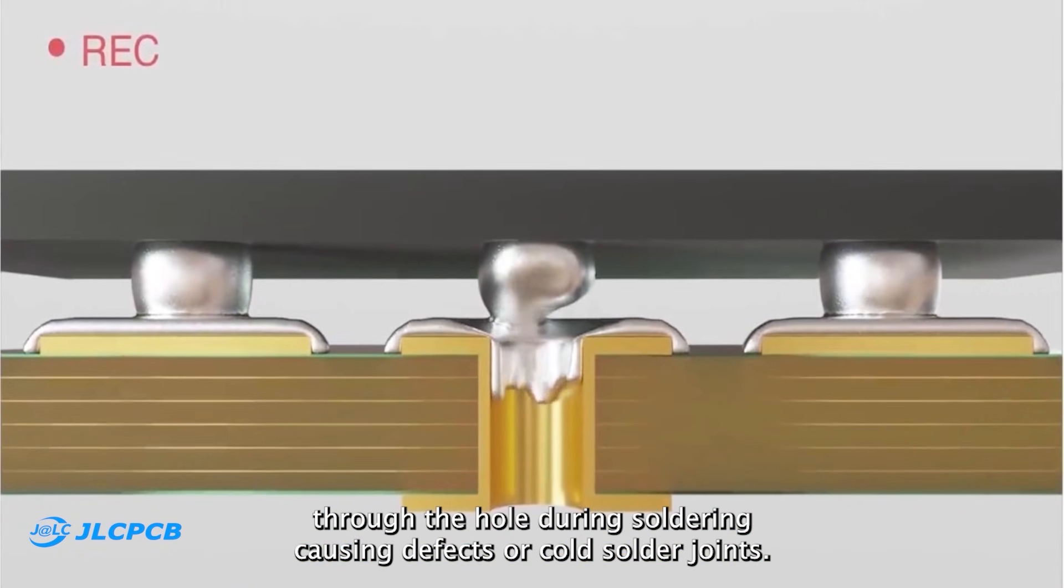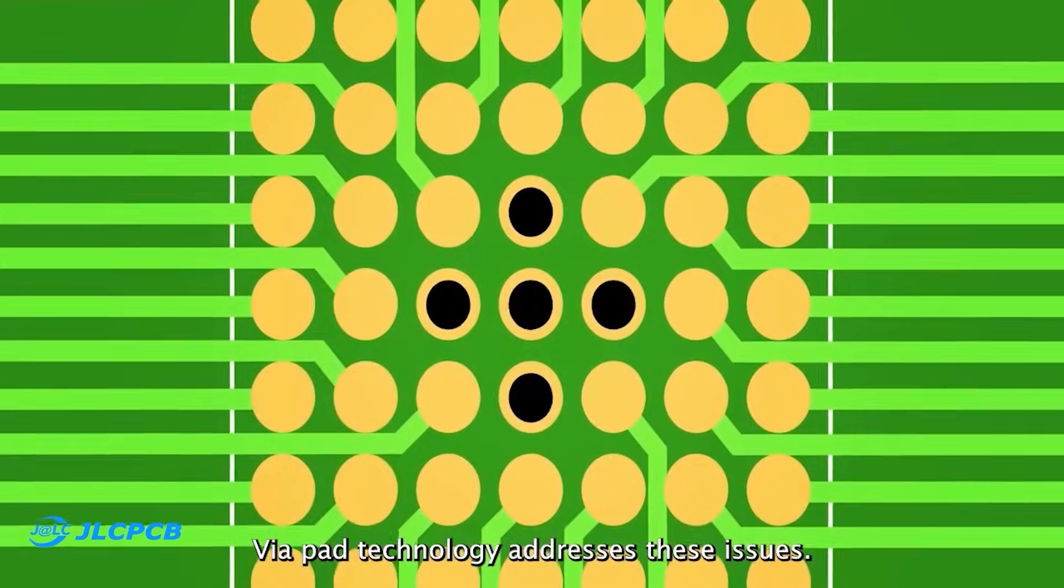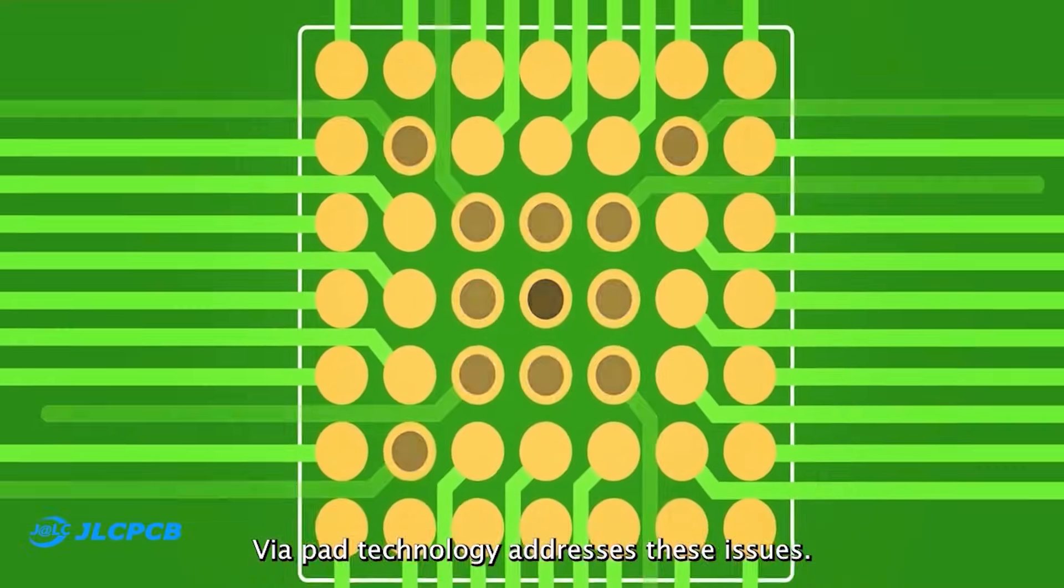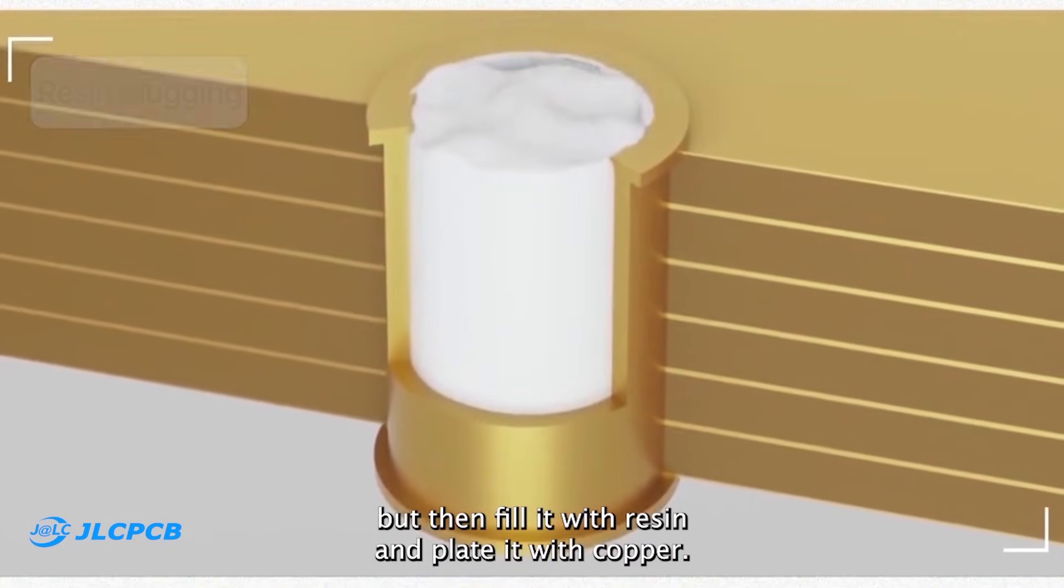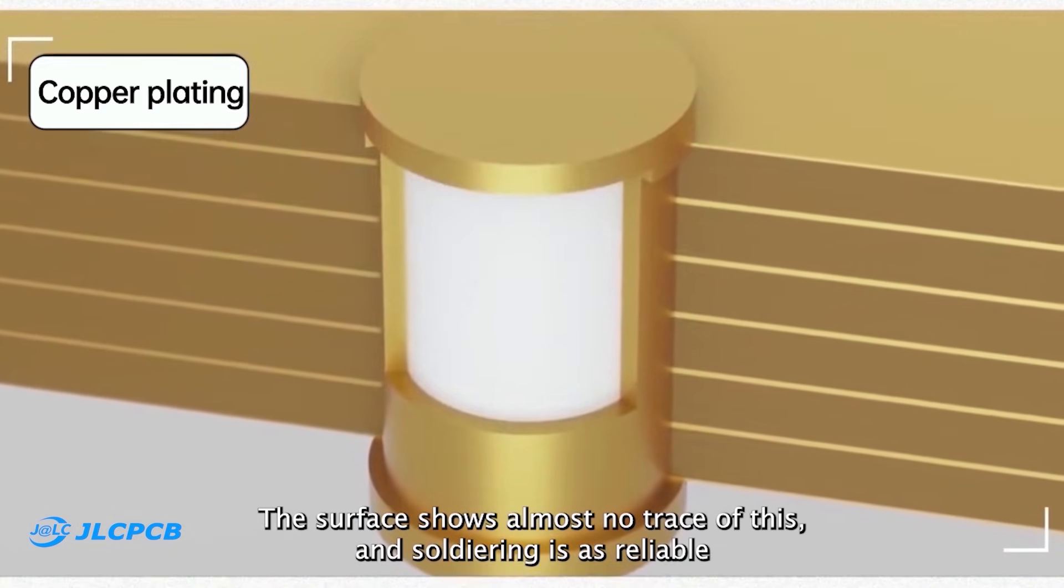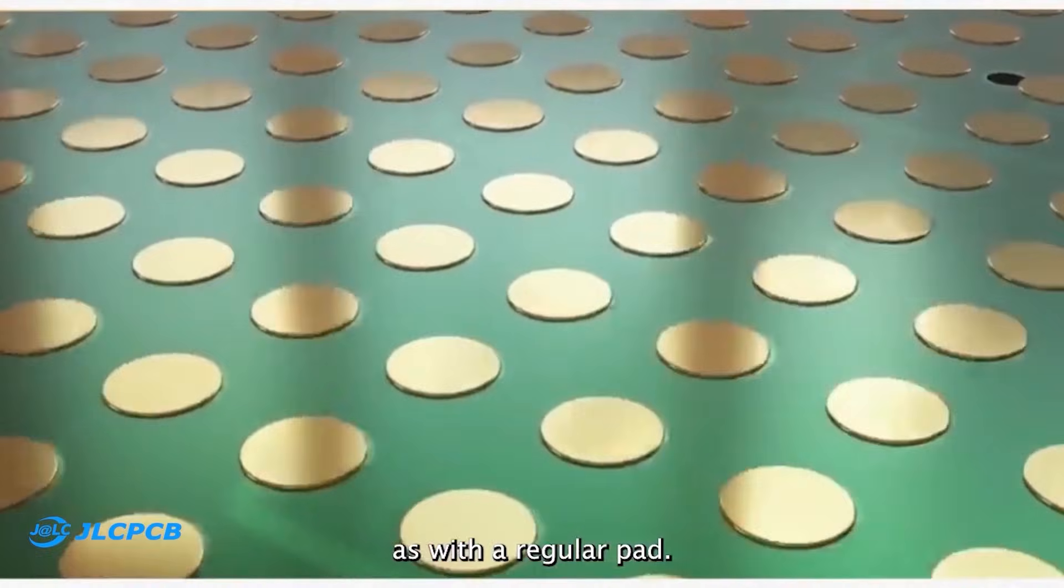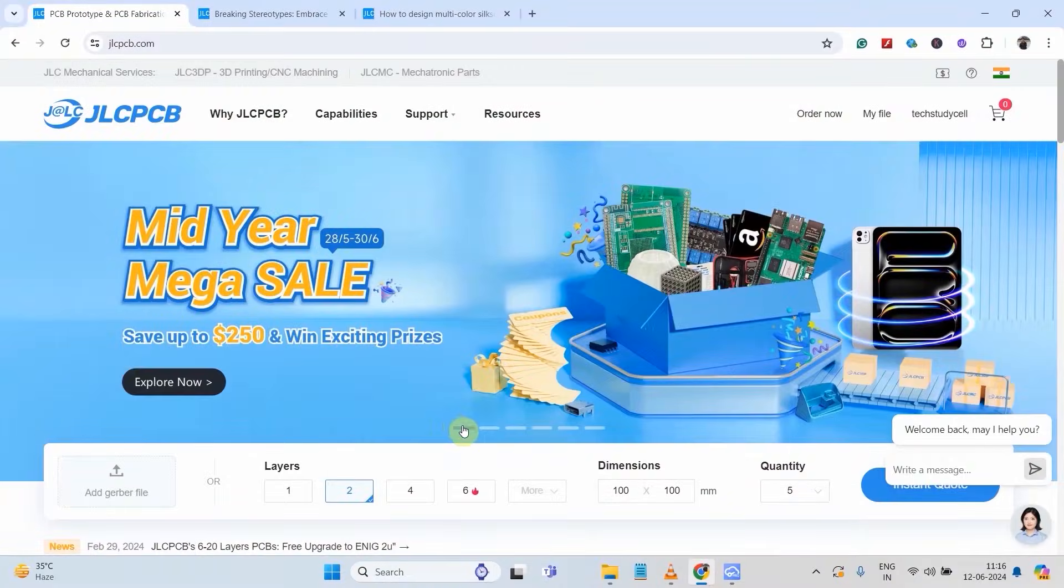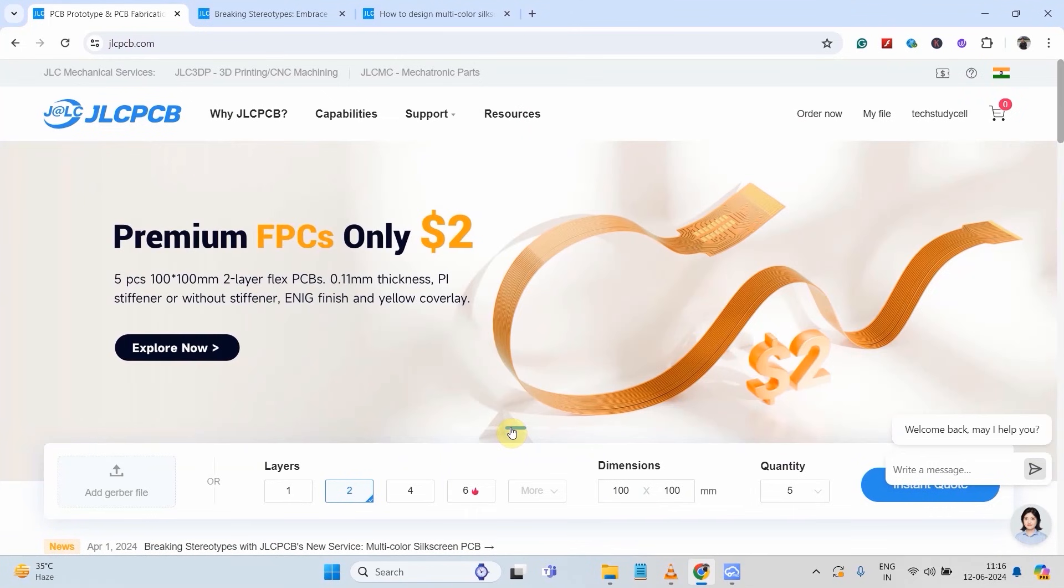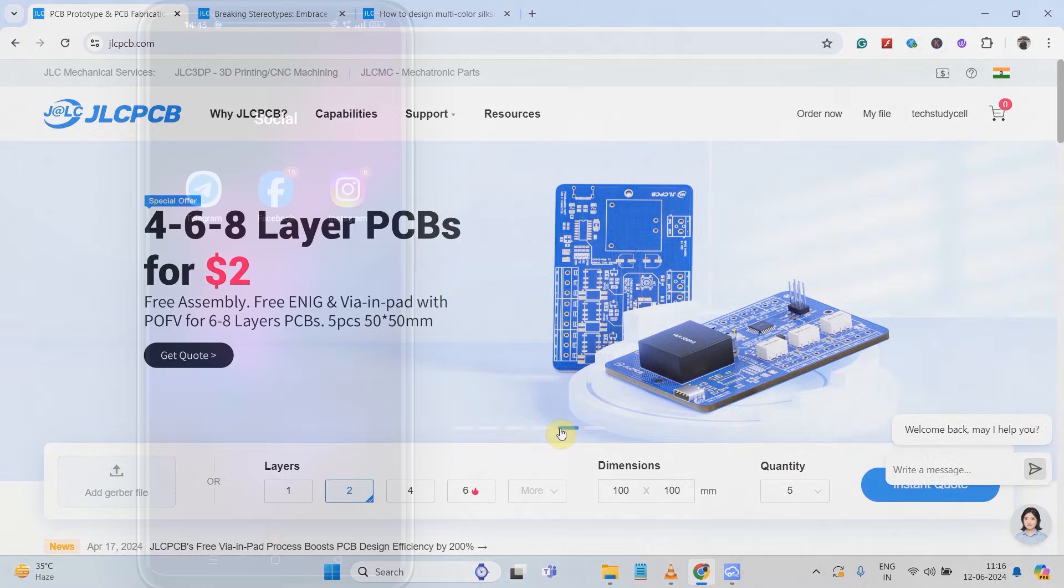Via in-pad technology addresses these issues. We still place the via on the pad, but then fill it with resin and plate it with copper. The surface shows almost no trace of this. So I always recommend you to use JLCPCB for any kind of PCBs for your next electronics project.